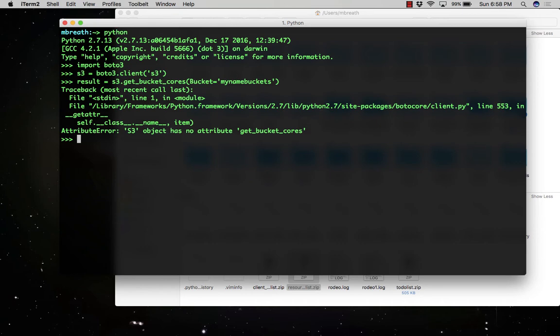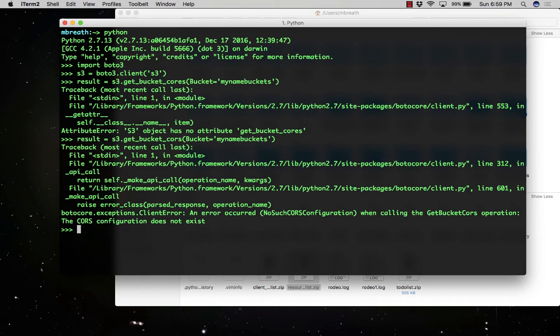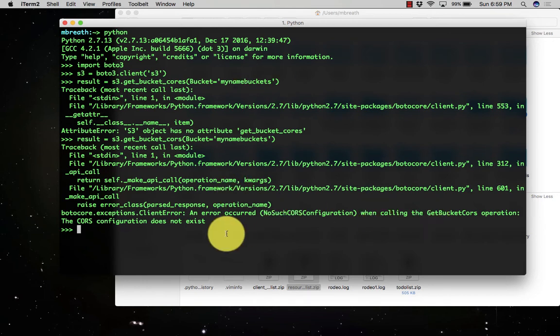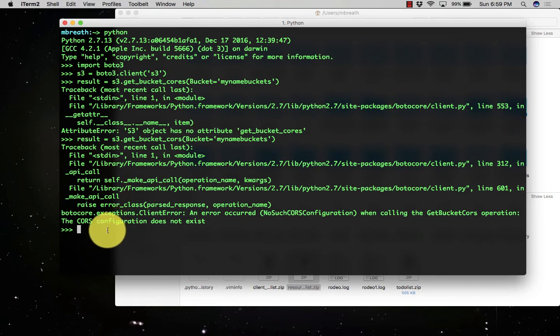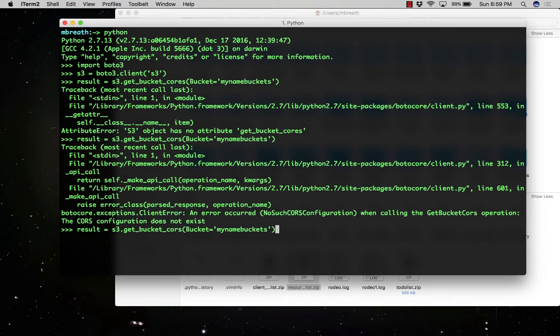There is an error. Oh my god, that's the error because of CORS. It's not C-O-R-E-S, it's C-O-R-S. Right, so it is telling that the CORS configuration does not exist.